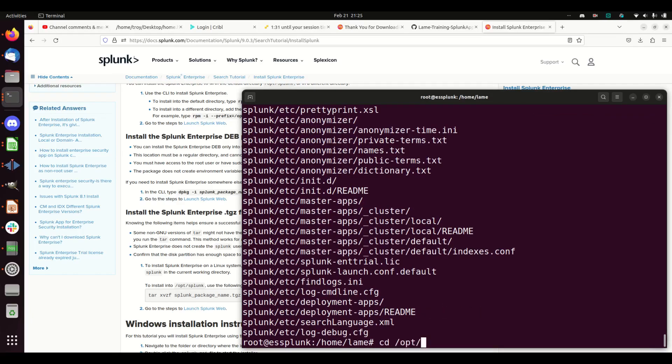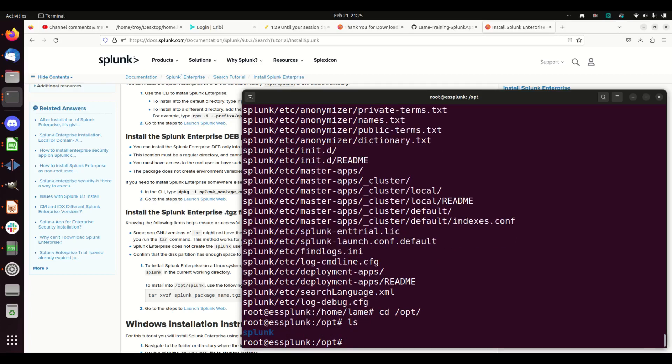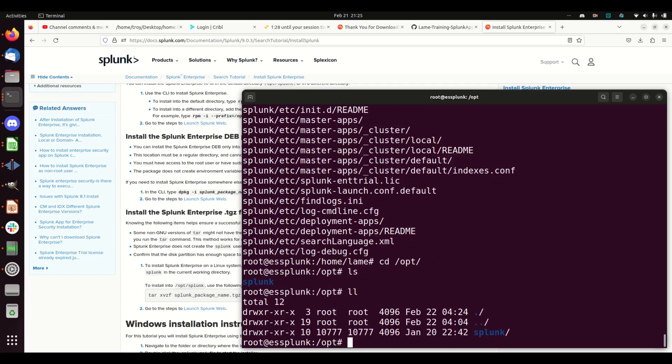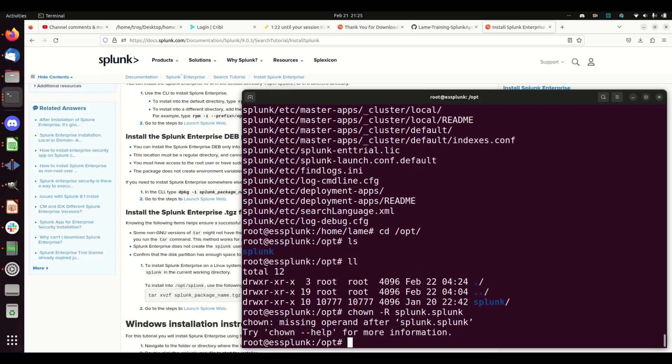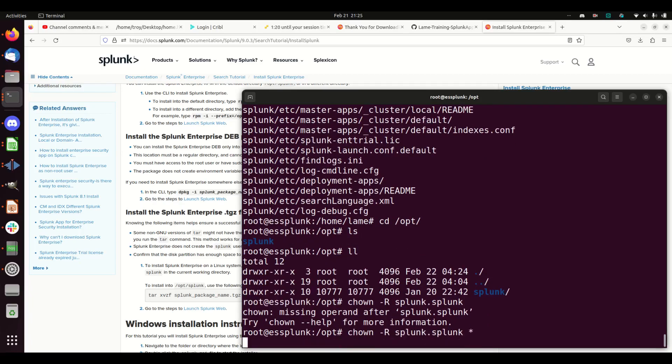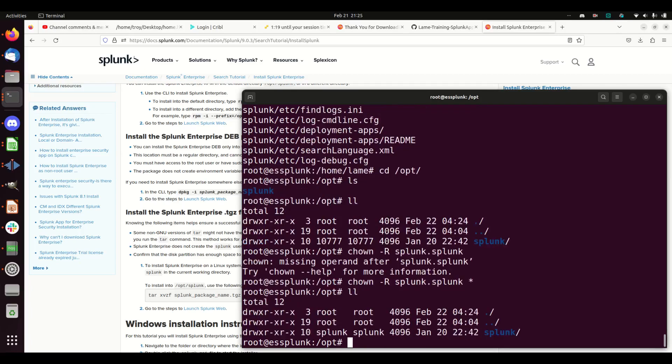Let's go to cd /opt. Here's my splunk. If I look at it, it's owned by root, so we're going to just take care of that right now: chown -R splunk:splunk, just to be on the safe side. Now if I look at it, it's owned by splunk.